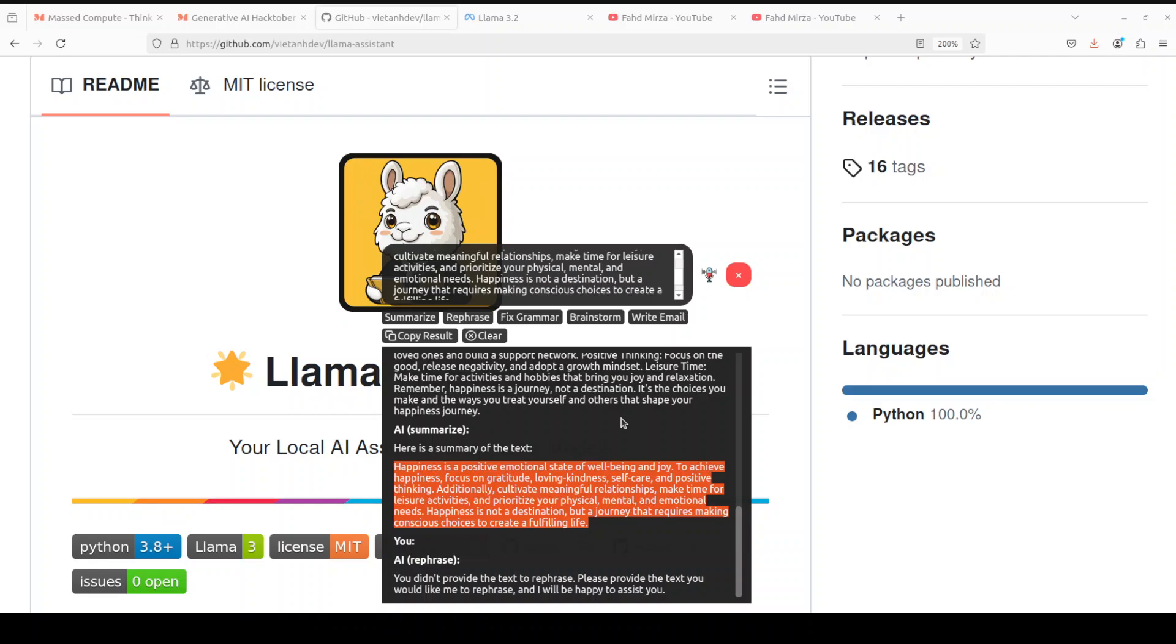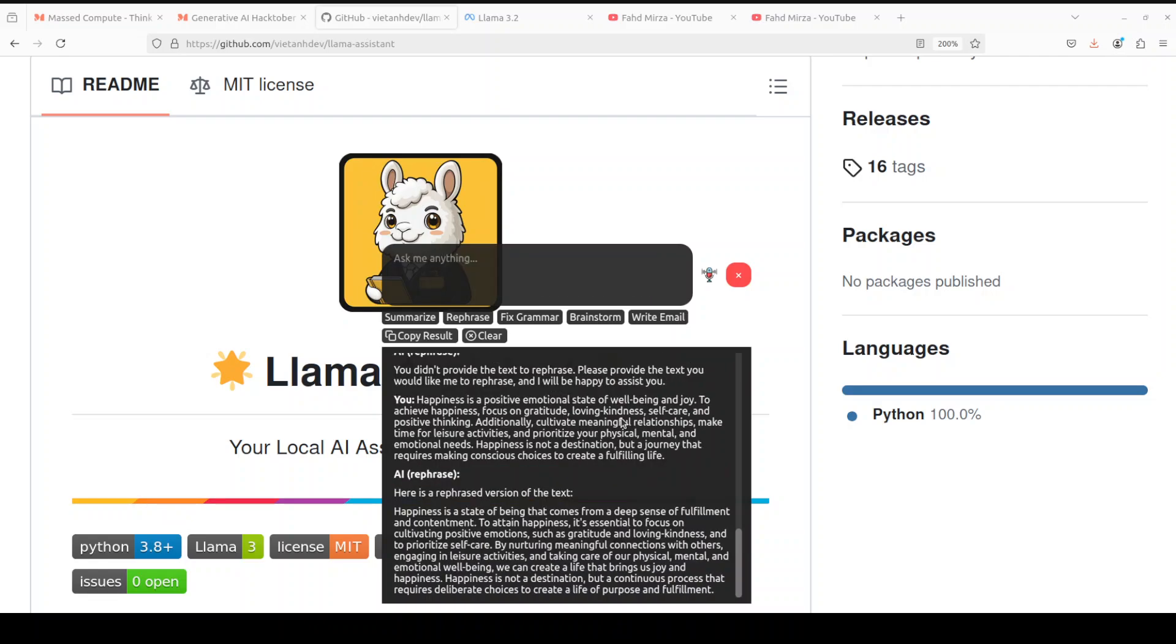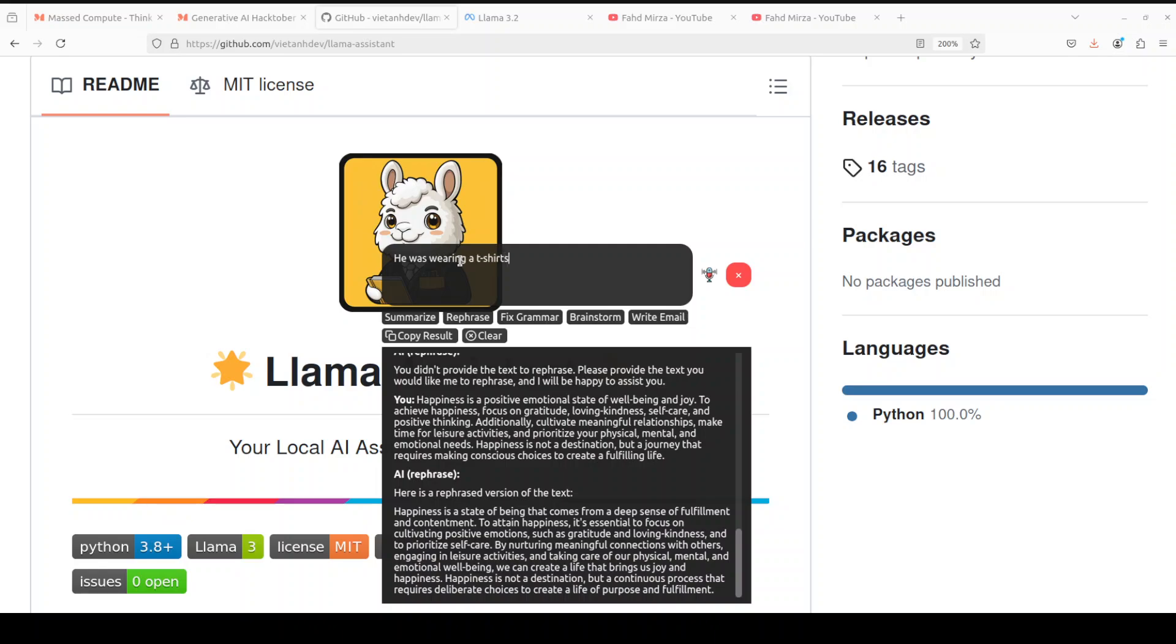And it's very lightweight, so it means that you can easily run it on your mobile devices. So you see it has also rephrased it. All magic of prompts with Llama 3.2. Maybe I'll just say, he was wearing a t-shirts on his day.